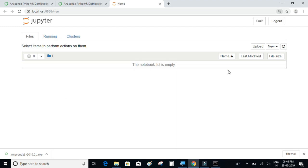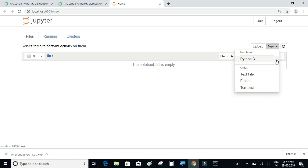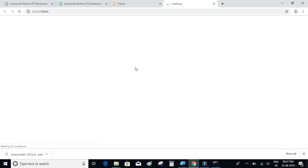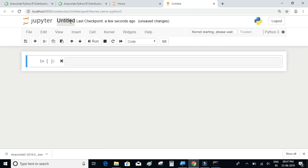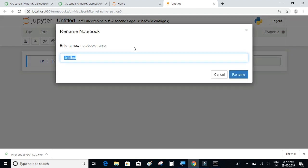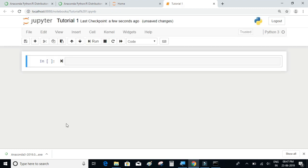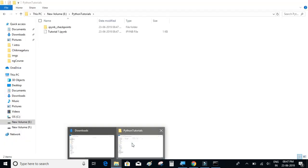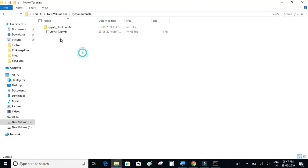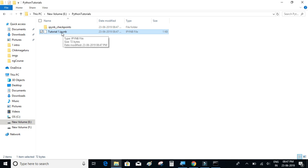Next thing that we want to do is we're going to have to click on new and Python 3. Let us save the name of file as Tutorial 1 and rename. So if you observe in the folder where you opened up the command prompt, the file is now saved as Tutorial 1.ipynb, which is a Jupyter notebook file.